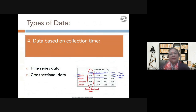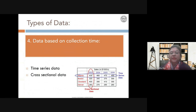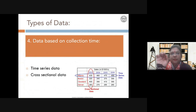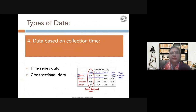The fourth type is data based on collection time: time series or cross-sectional. Cross-sectional data is collected across different groups at one point in time — for example, sales figures across four cities. Time series data is the same observation followed across different time intervals. For example, studying the effect of 10 millimolar nitrogen on maize growth over three weeks, measuring every day or every week — that is time series data.